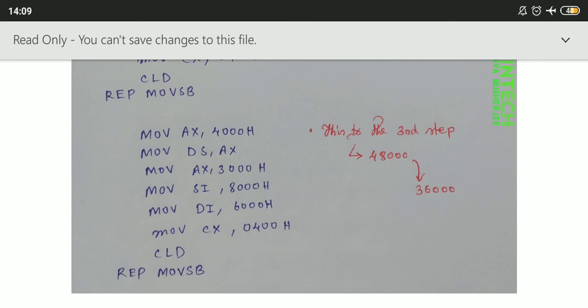The final step transfers data from 8000h to 36000h, completing the exchange of block data from 25000 to 36000. Here: MOV AX, 4000h; MOV DS, AX; MOV AX, 3000h; MOV SI, 8000h; MOV DI, 6000h; MOV CX, 0400h to initialize the count; then CLD for auto-incrementing; REP MOVSB. By following these three steps we can write the block exchange program with string instruction.